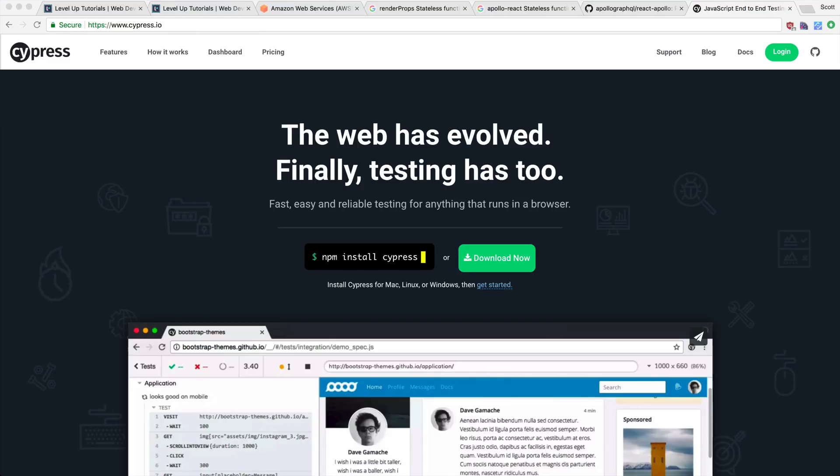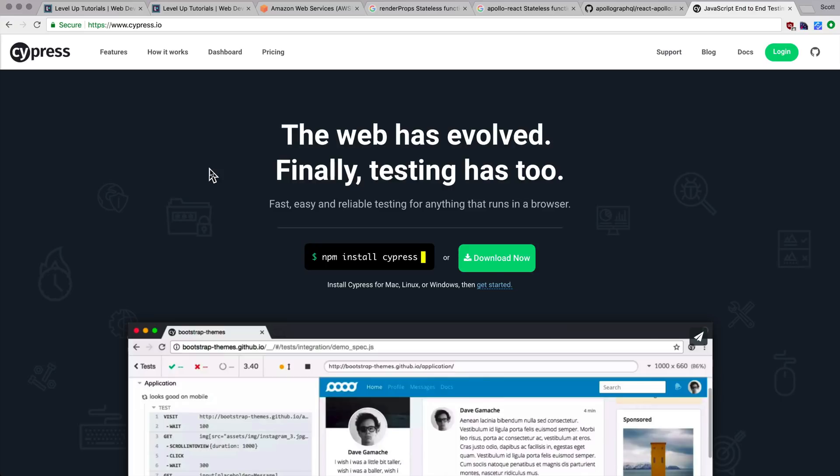We went over unit testing, which was testing a specific unit of your code, and then we went over integration testing, which is how to test how your units work together. Now, end-to-end testing is going to be one of the more obvious ones. We're going to be testing the entirety of the application, the front-end, the back-end, the rendering, every single thing we're going to be testing in a browser environment.